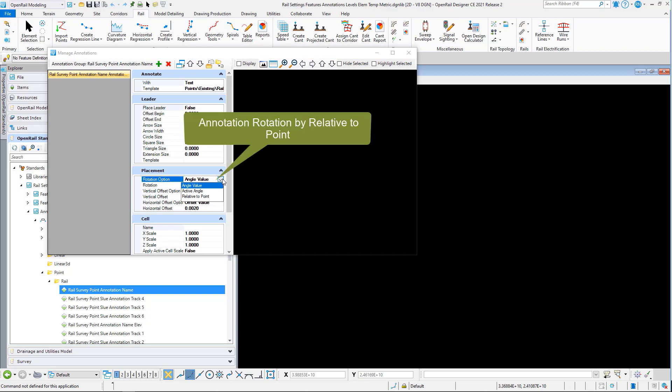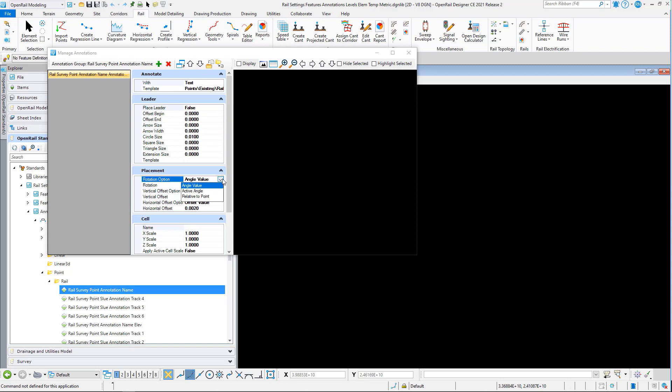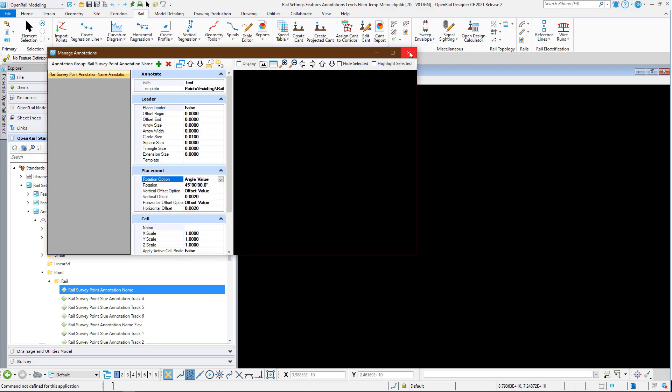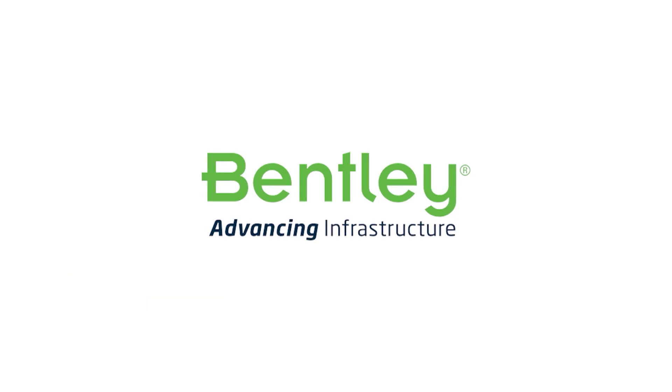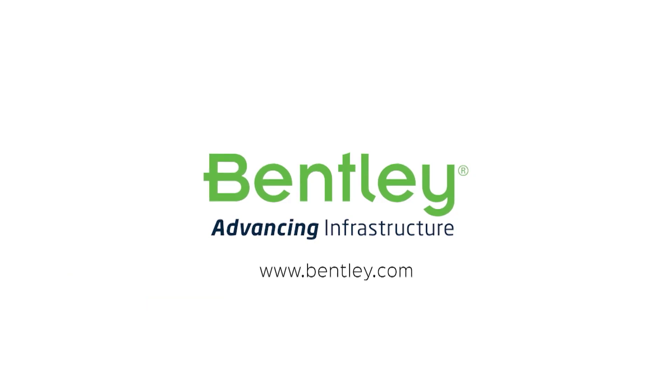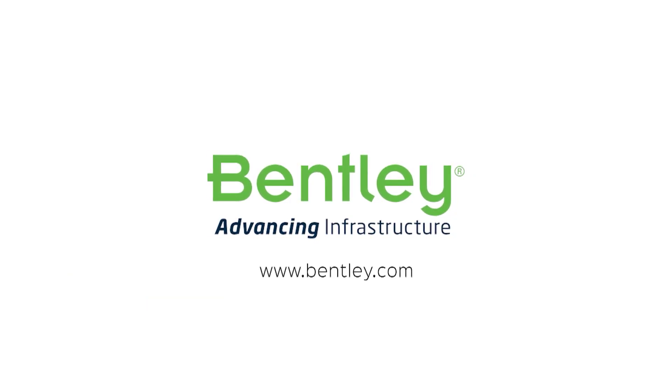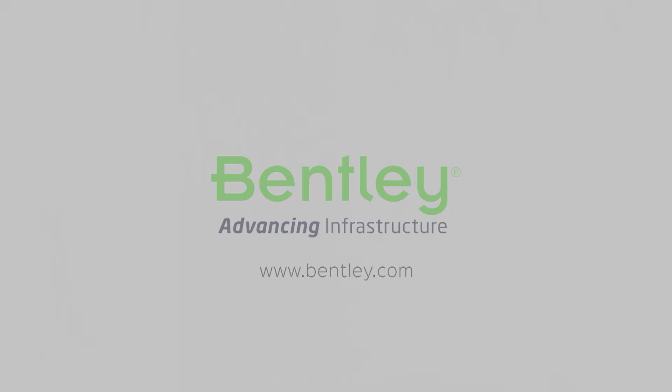We now have relative to point, which means the annotation can be relative to the actual point itself. So you may have your survey point annotation at 45 degrees to the actual survey point rather than 45 degrees to the XY plane within the design file.